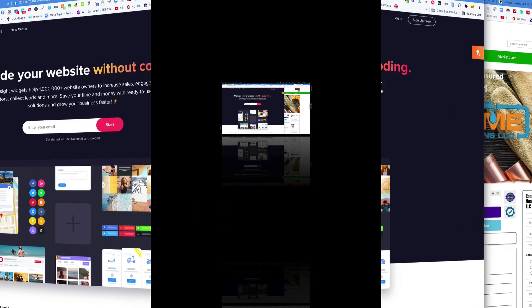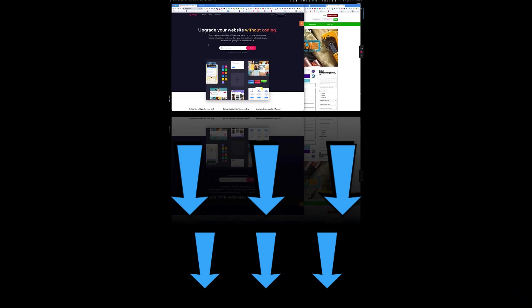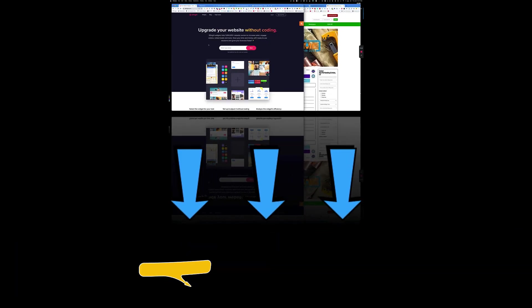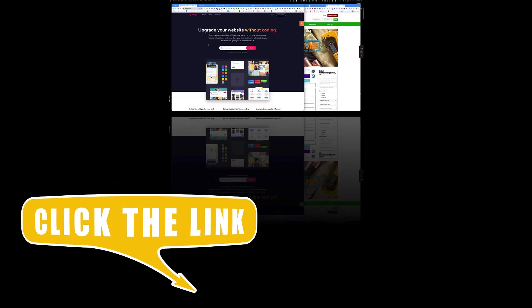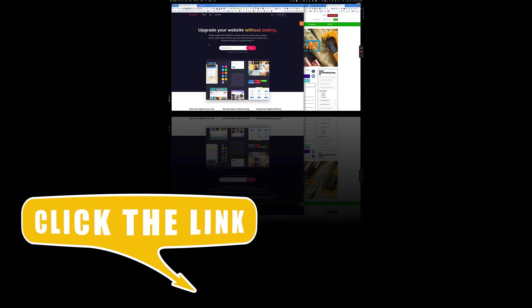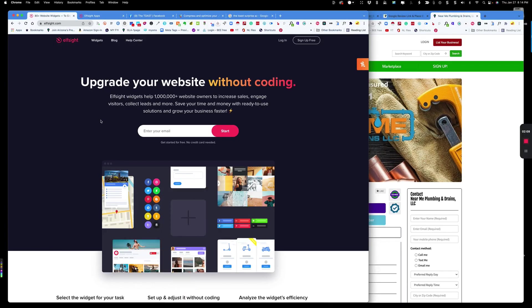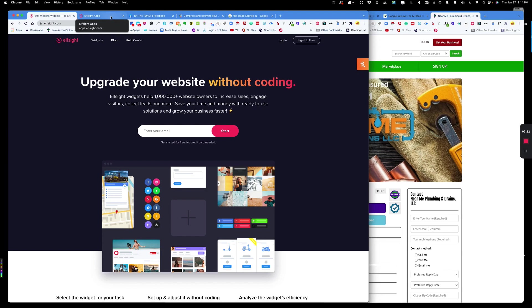In the description below, you're going to see a link to this widget and I would appreciate it if you would click that link and use that link. That is an affiliate link and that means I'll get a little bit of payment back for referring the software to new users. Let me show you how it works. This app is called Elfsight. It's actually really affordable.